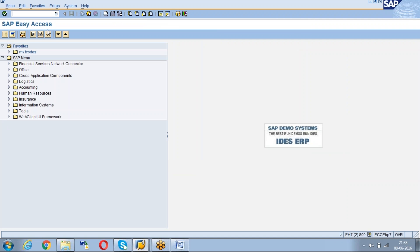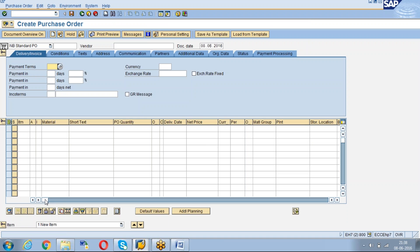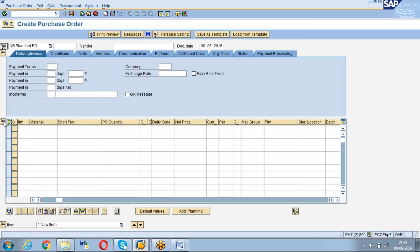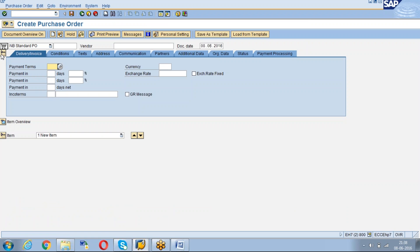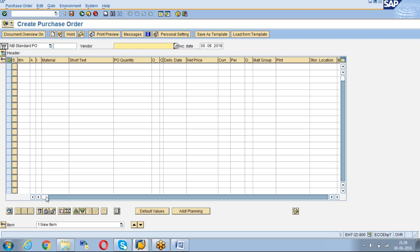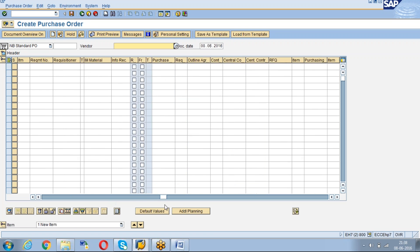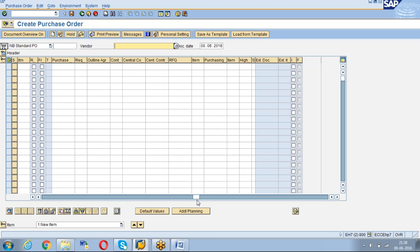To create a PO, the transaction is ME21N. Once you come to the PO screen, if you just drag this item, we know the PO has three sections: header, item overview, and item details. Go to item overview and just drag it.